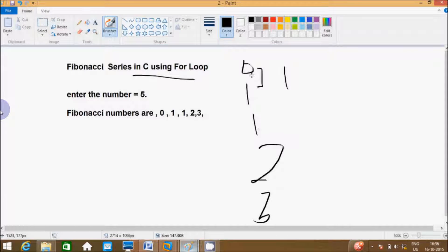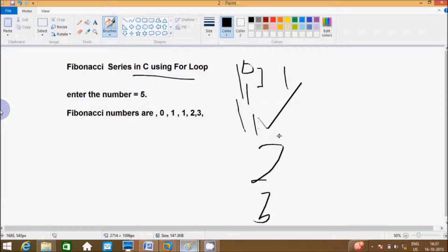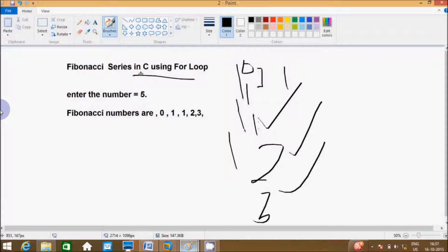For example, if you enter the number 5, the Fibonacci numbers are 0, 1, 1, 2, 3. So 0 plus 1 is 1, 1 plus 1 is 2, and 1 plus 2 will give 3. And the next number, 2 plus 3, so the next number will be 5.